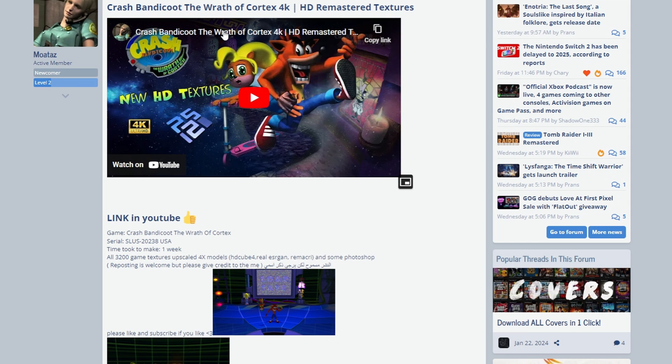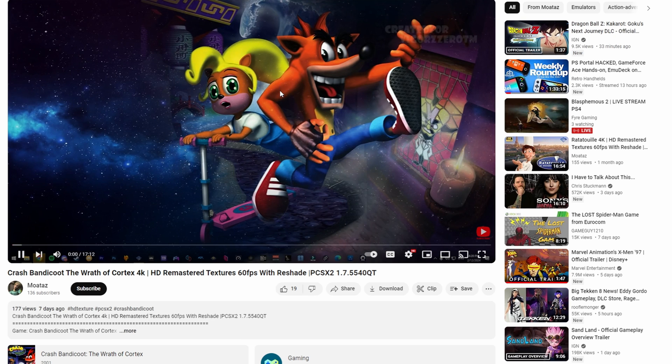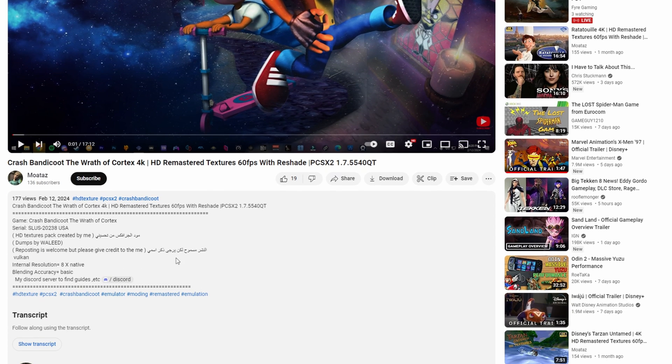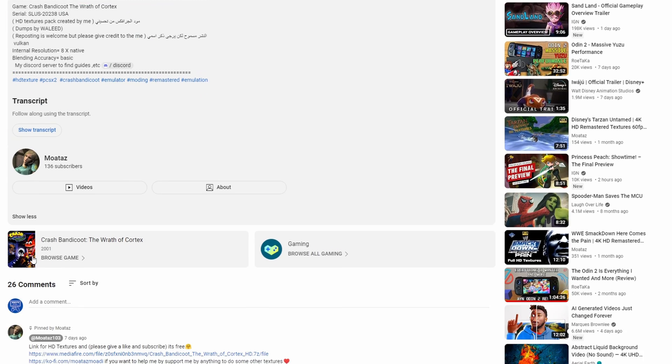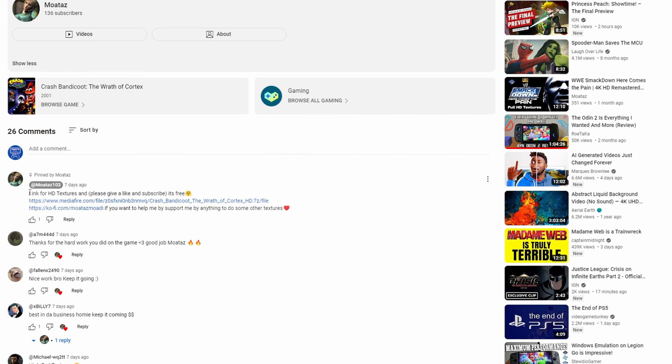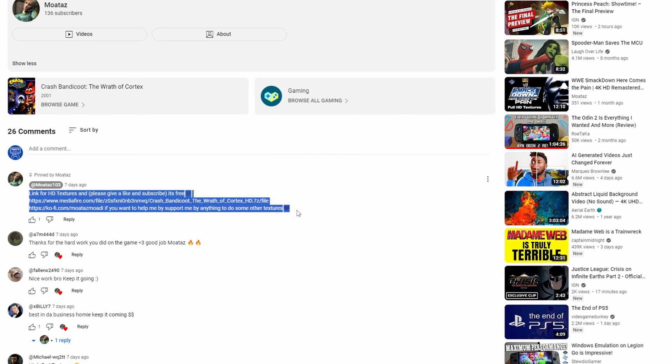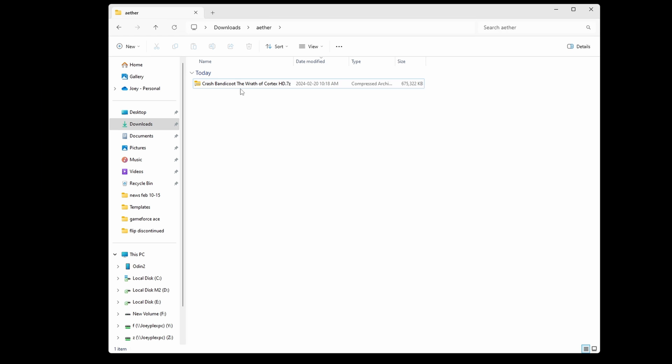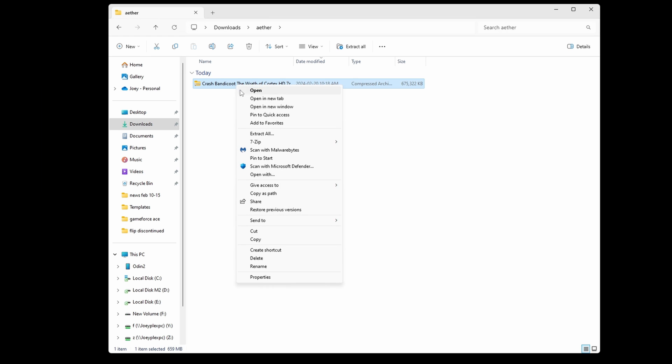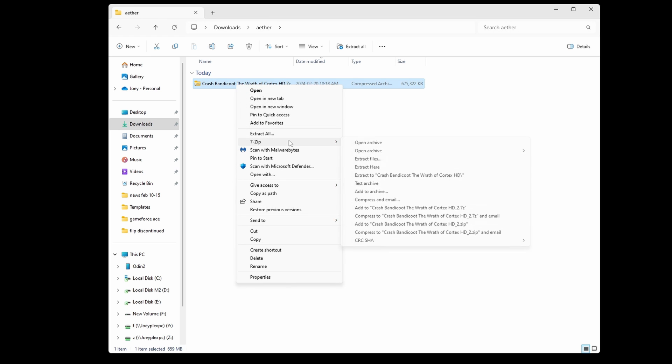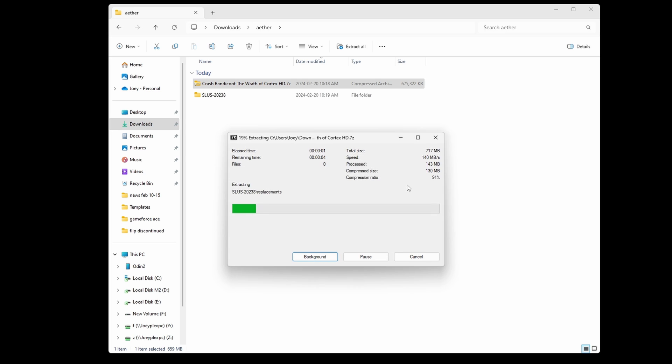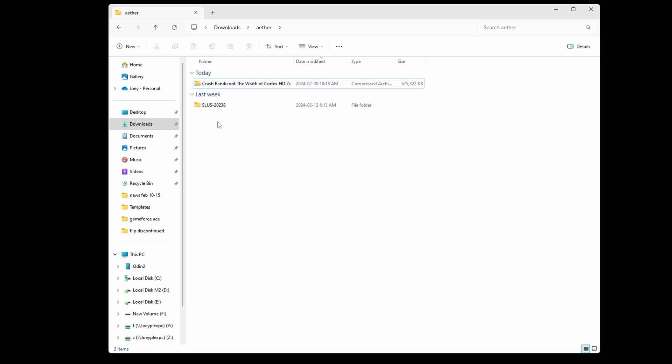Each game is different. Some will have a download link right there in the first post, and all you have to do is download that 7-zip file, but some will have it in a YouTube video. In that case, you just have to go to the video and then check the description or the comments for the link. But in all cases, you should find a download link somewhere. It's like where's Waldo for download links. Most of the time they'll be in a .7z file format, which means that you do need 7-zip from 7-zip.org to extract them.